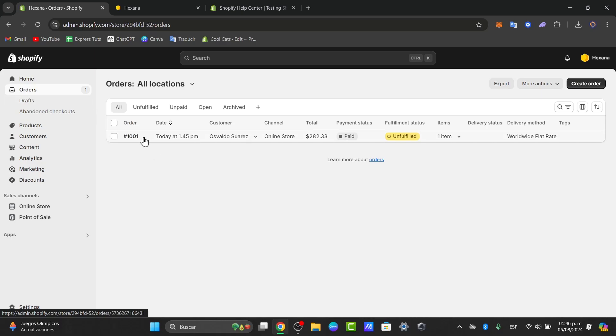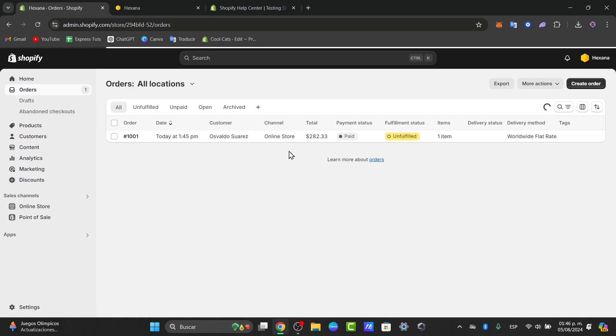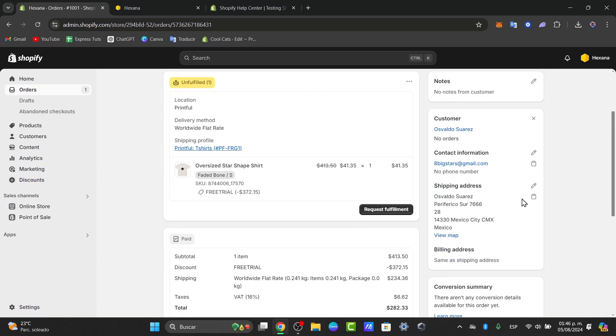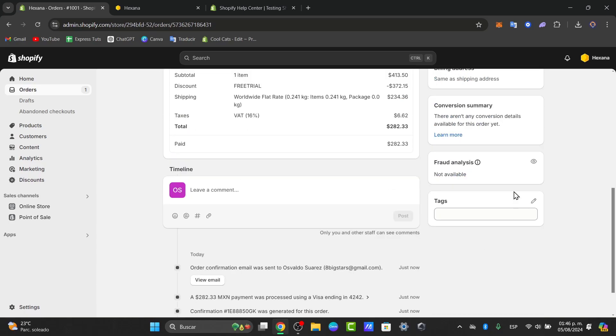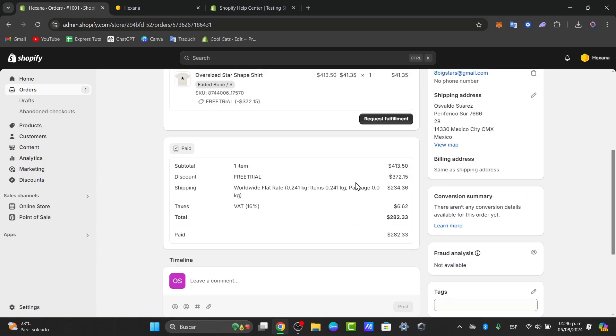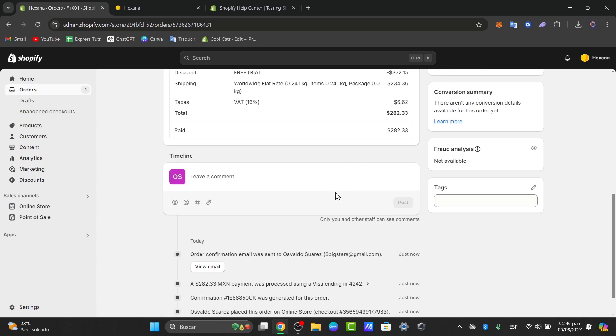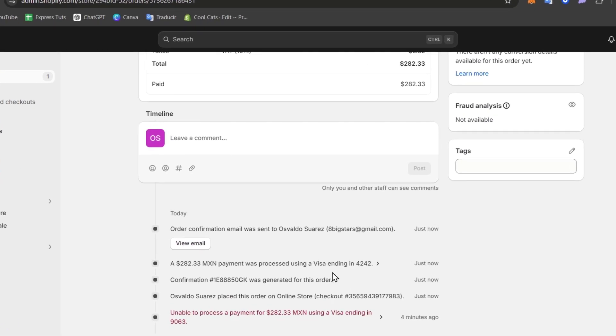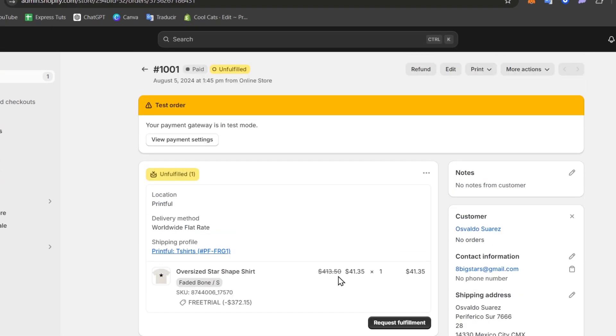You can see the order number, the date, the customer, the channel, the total that they paid for it, the shipping product, the customer, the conversion summary, the payment, the timeline, everything that appears in here. You can see everything works correctly.